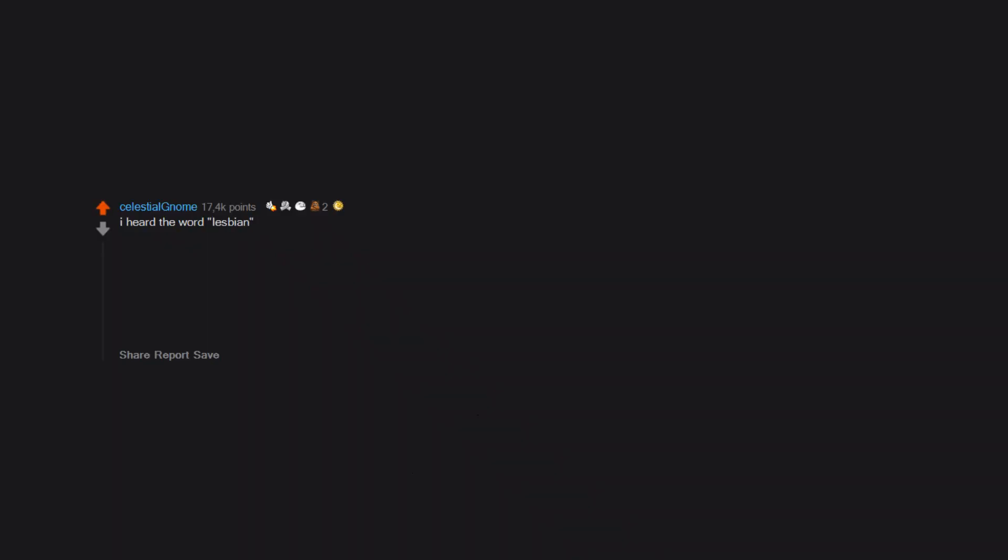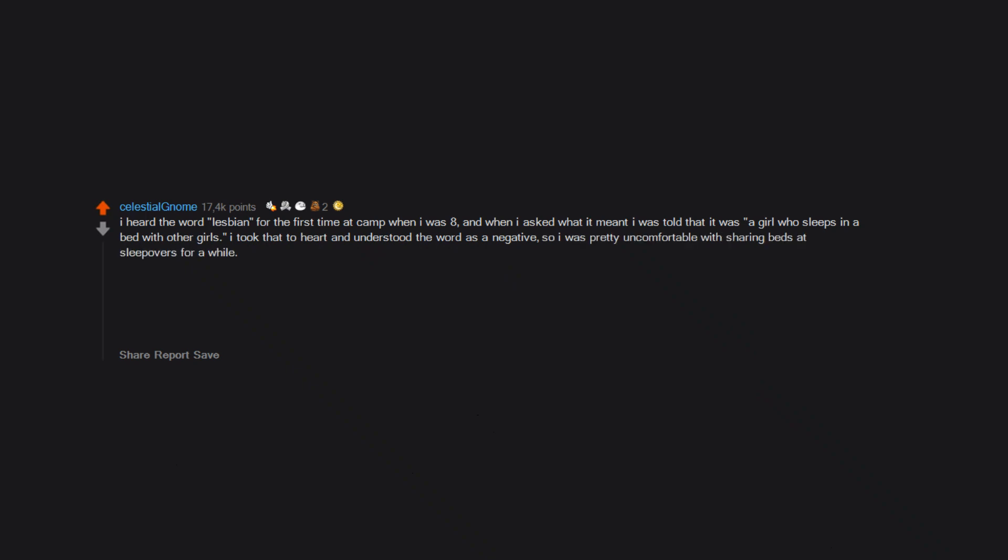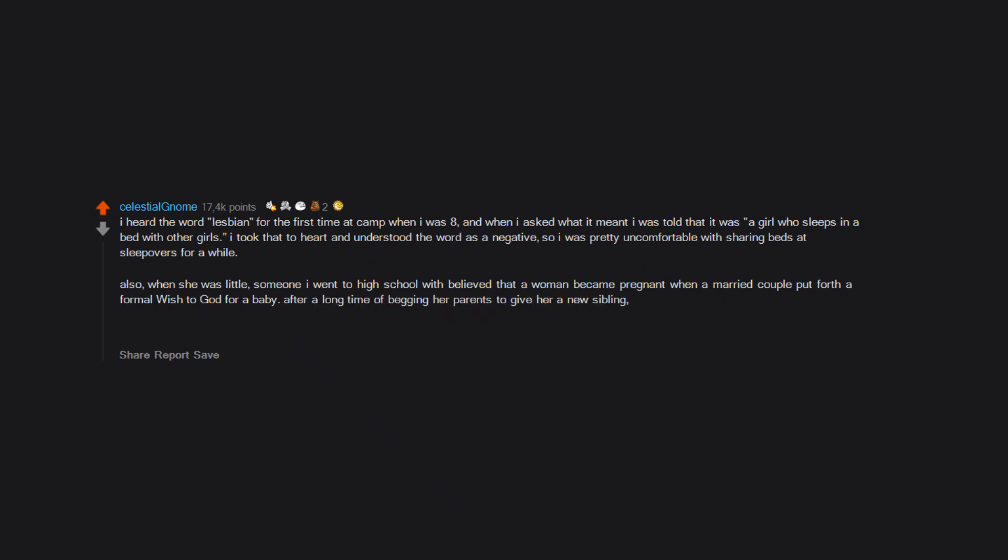I heard the word lesbian for the first time at camp when I was eight, and when I asked what it meant I was told that it was a girl who sleeps in a bed with other girls. I took that to heart and understood the word as a negative, so I was pretty uncomfortable with sharing beds at sleepovers for a while. Also, when she was little, someone I went to high school with believed that a woman became pregnant when a married couple put forth a formal wish to God for a baby. After a long time of begging her parents to give her a new sibling, they gave her the good news. She didn't believe them and made them wish out loud in front of her for a baby. Her mom had twins, and she thought it was her fault for making them wish a second time.